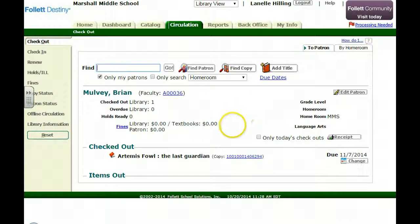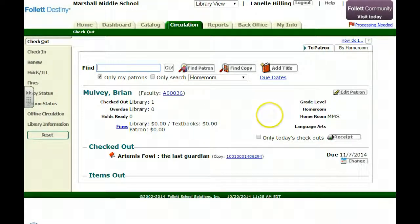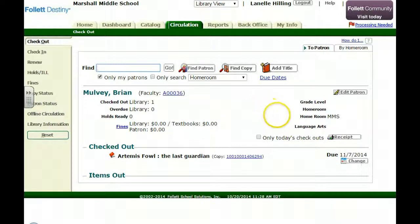So you can either do this universally for all your faculty members, or of course you can survey your faculty members and find out who might be interested in accessing your Follett Shelf, what password they would like to have, and then do the edit.